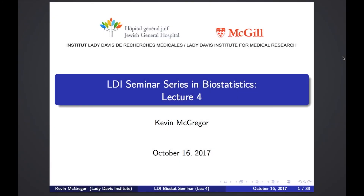Just a reminder, today is our second last seminar series. Next week is going to be our very last one. I'm just going to do a very general list of topics — a little bit on randomization, a little bit on power and sample size calculation — just everything I haven't talked about so far. No specific topic for the last one.